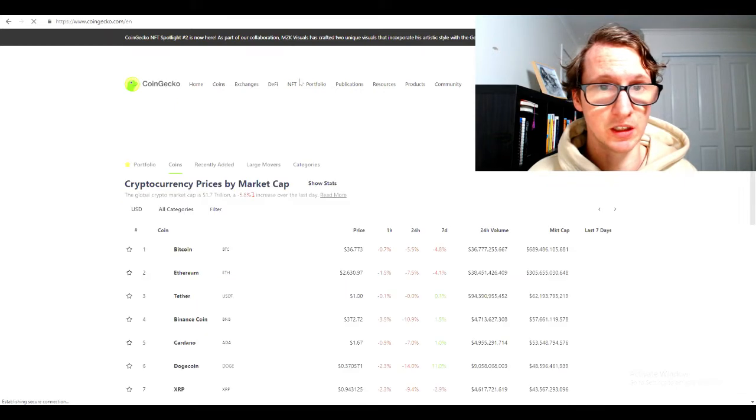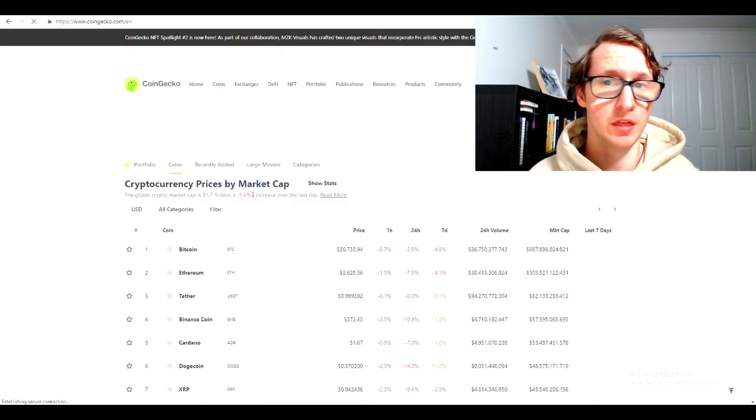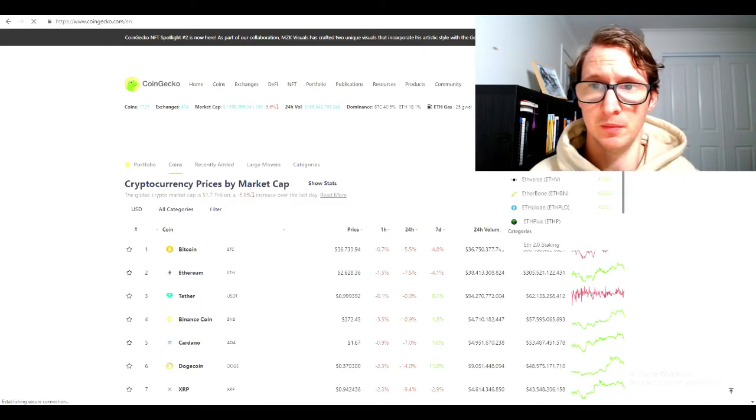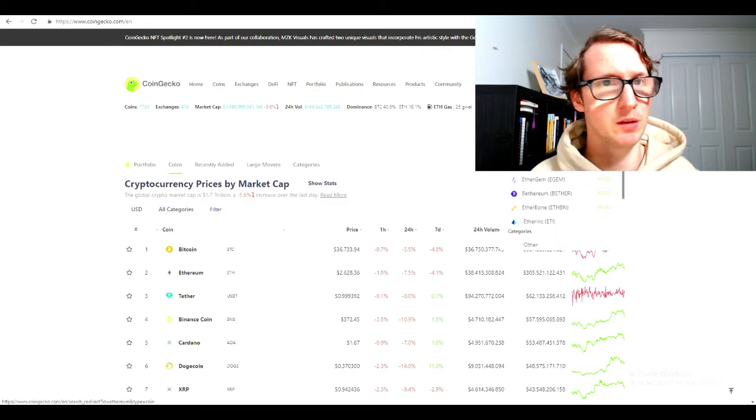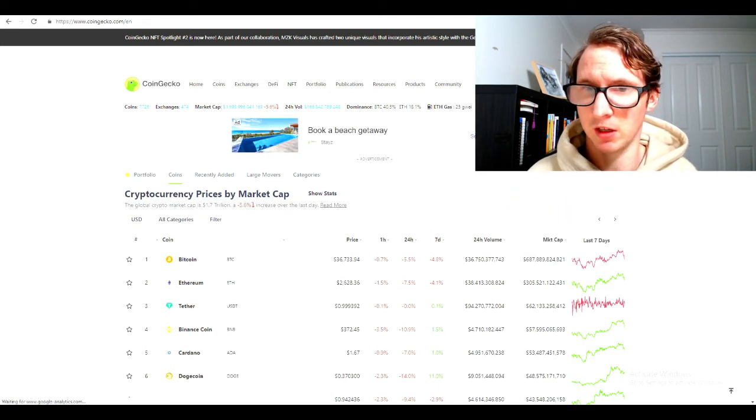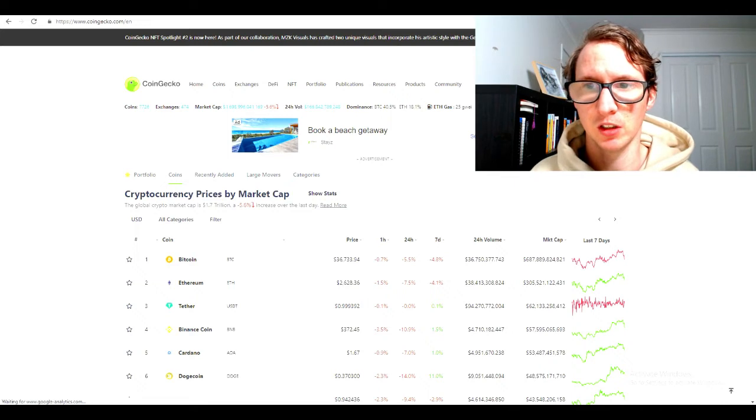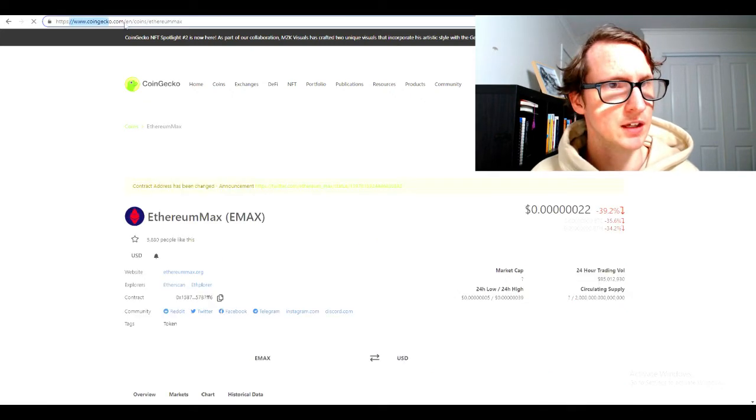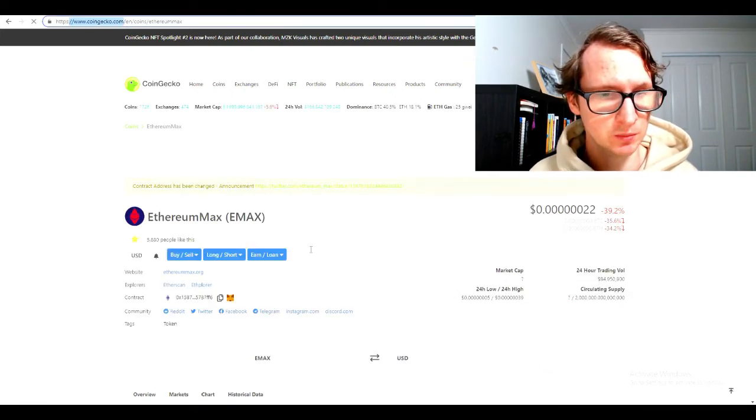Come to CoinGecko. I'll click here and you want to type in Ethereum Max. I'm just going to look it up here for you. There it is right there, Ethereum Max. You can find this on CoinGecko.com.